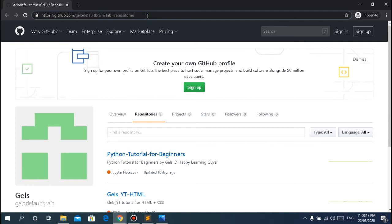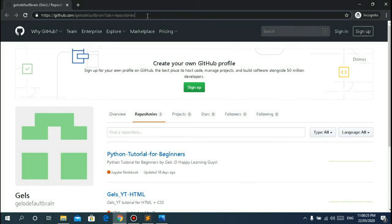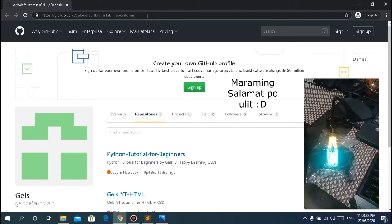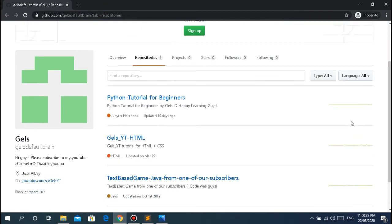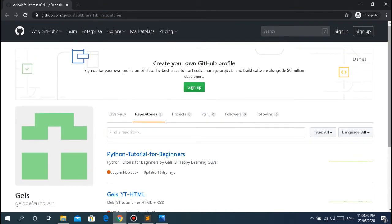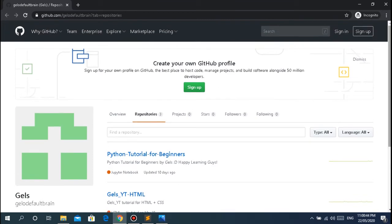Thank you so much to the first person ever who donated to me - Madam Susan. Thank you so much for the donation. I just bought a new microphone with it. As I've said, everything that is donated is for the improvement of the channel. My old microphone stopped working - the jack got broken - so thank you so much again.